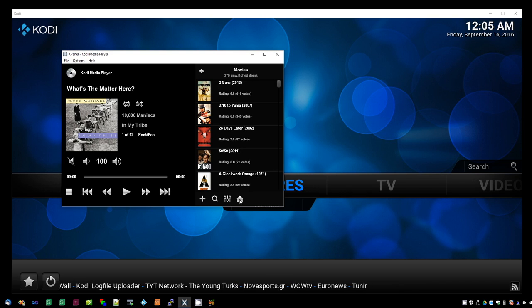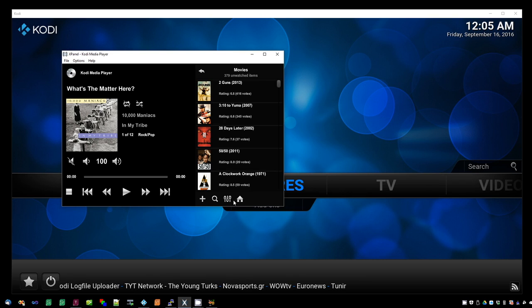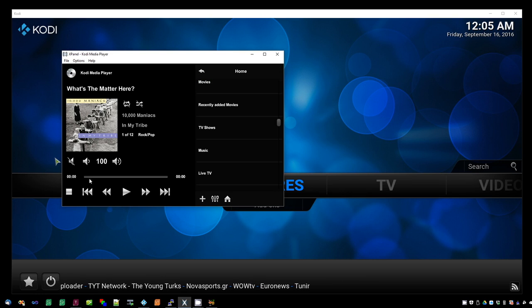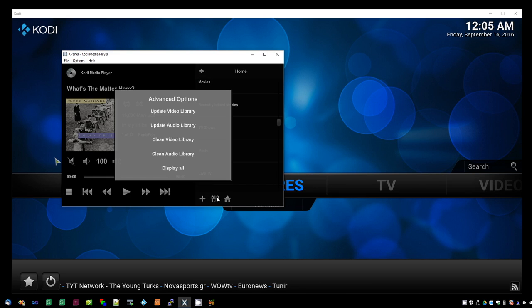To exit the unwatched function, just return to the home menu, press the advanced button, and select display all.